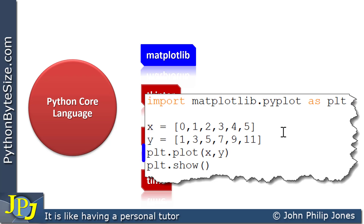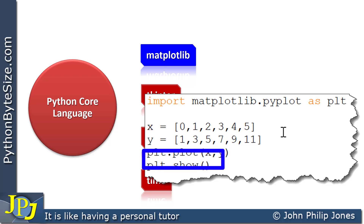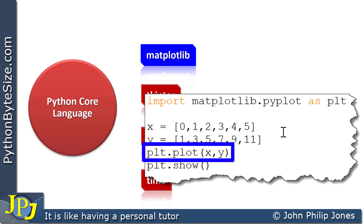When this executes you will get a graph. Depending on the editor you've got, the graph will appear automatically, but if it doesn't appear you have to show it — which is what this line does: plt.show() will display the plot that the previous line was responsible for generating.